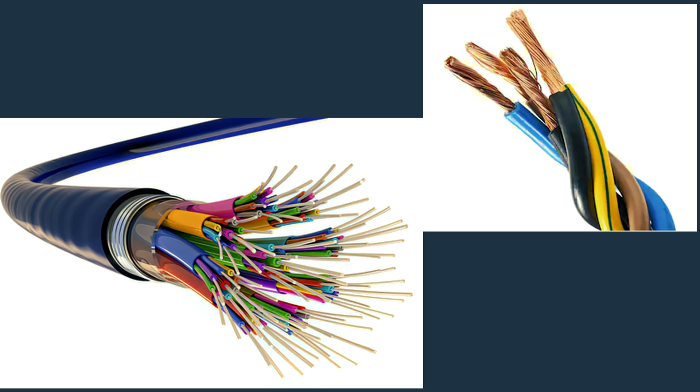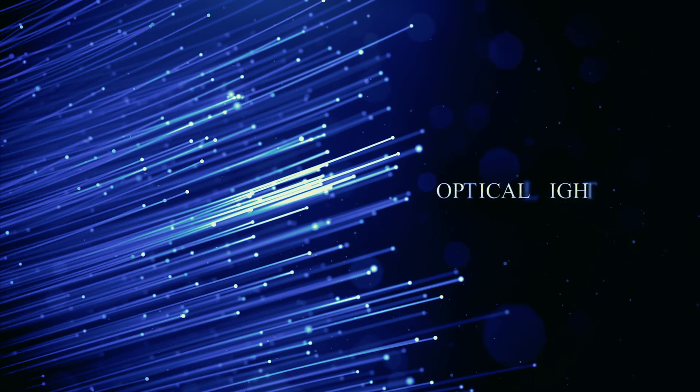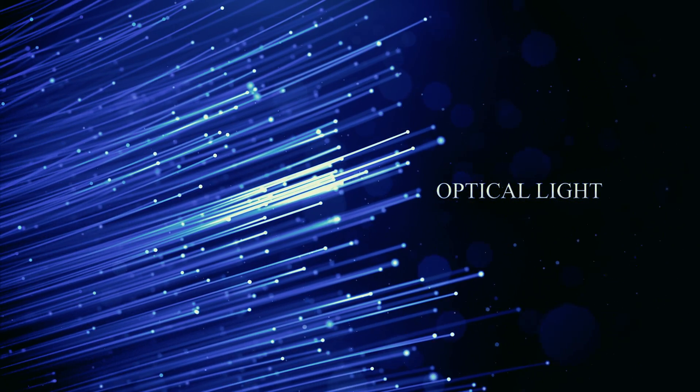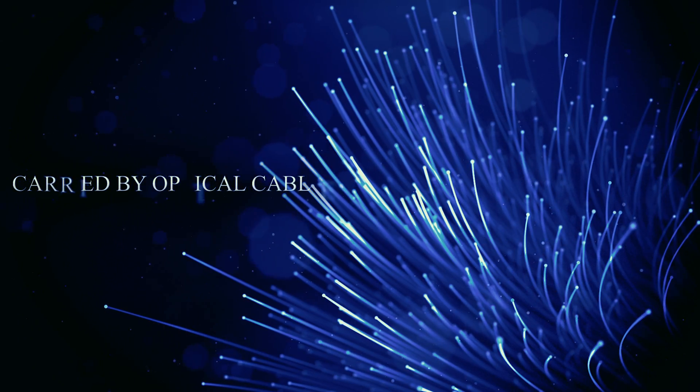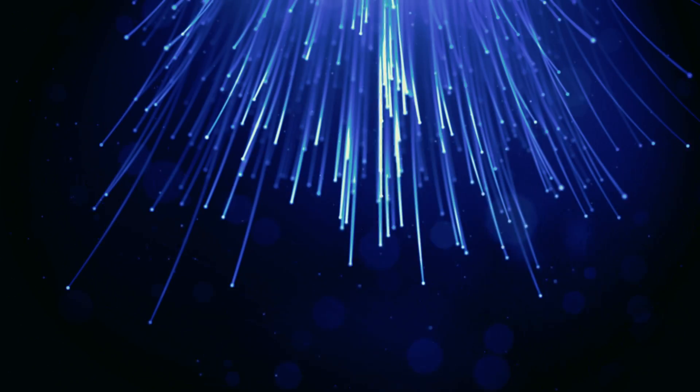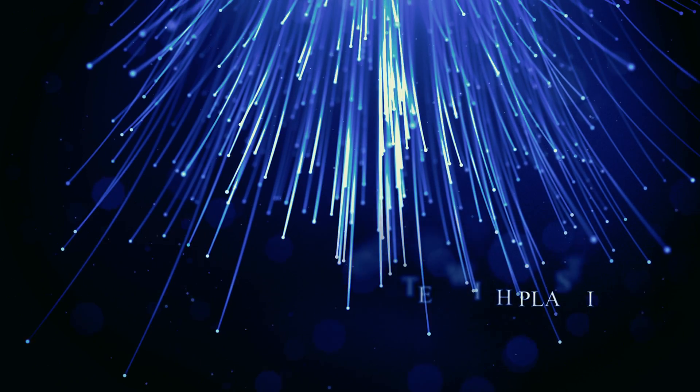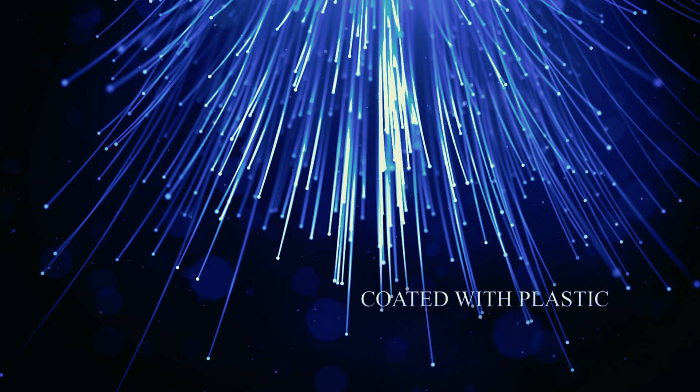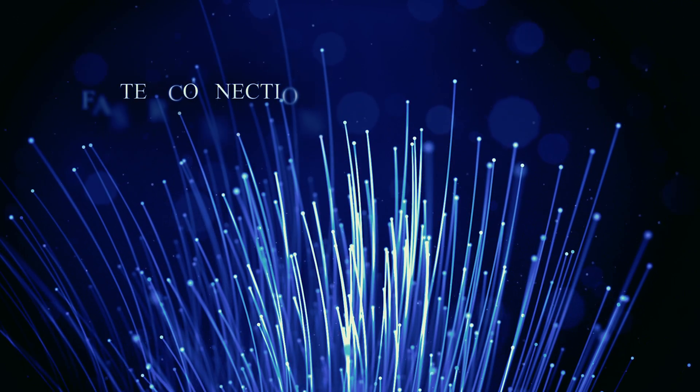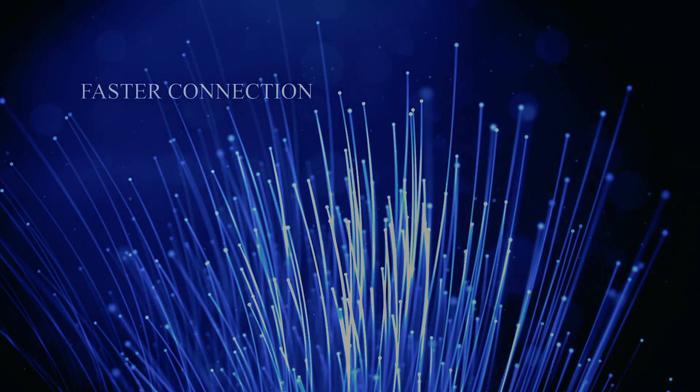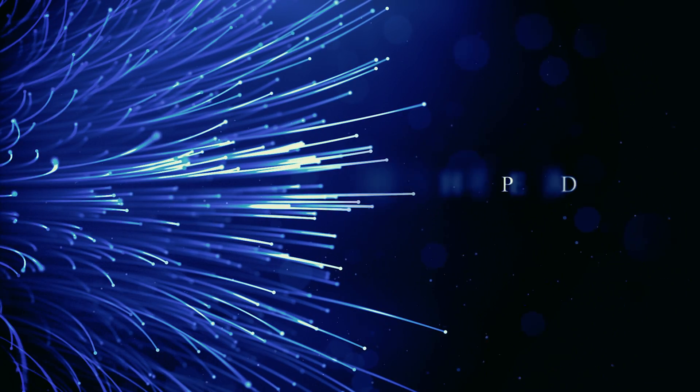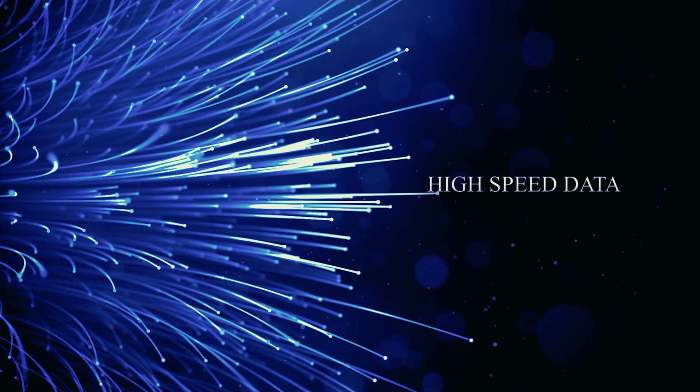A fiber optic cable, also known as optical fiber cable, is an assembly similar to an electrical cable but containing one or more optical fibers that are used to carry light. The optical fiber elements are typically individually coated with plastic layers and contained in protective tubes suitable for environments where the cable will be deployed.